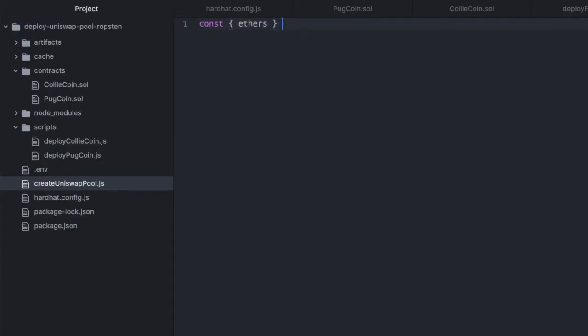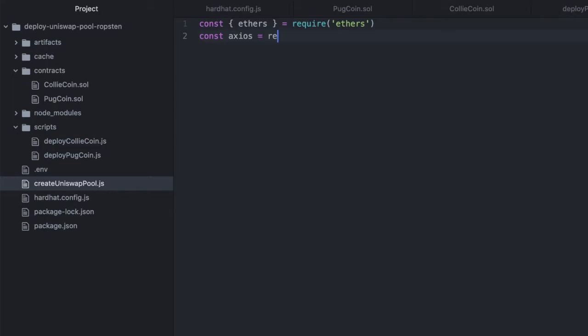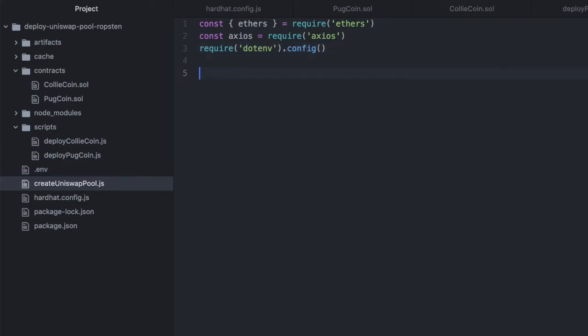Obviously we need ethers, we need axios, we need dotenv.